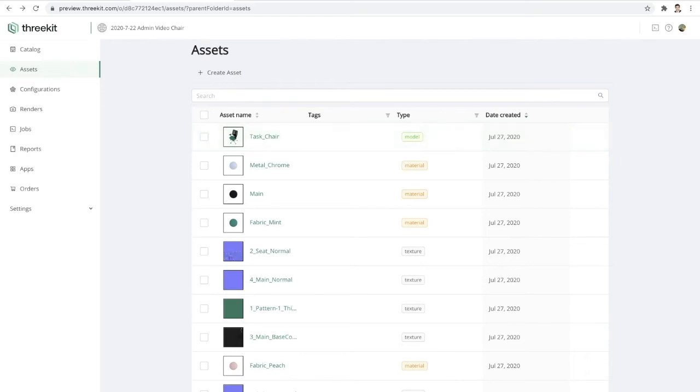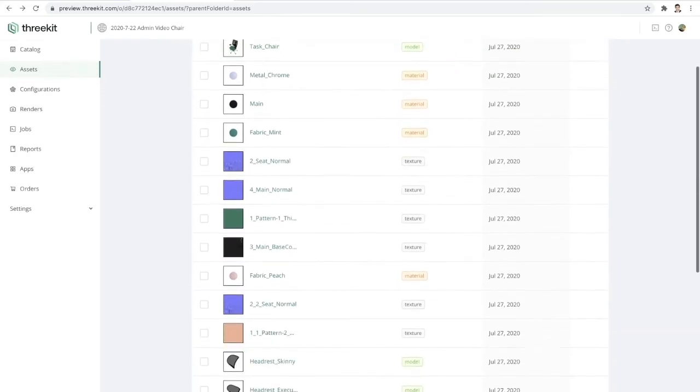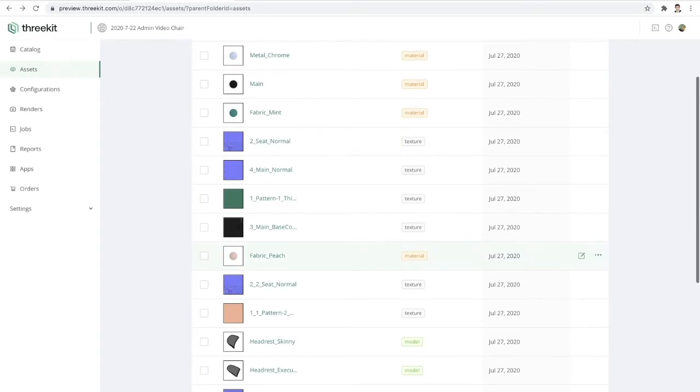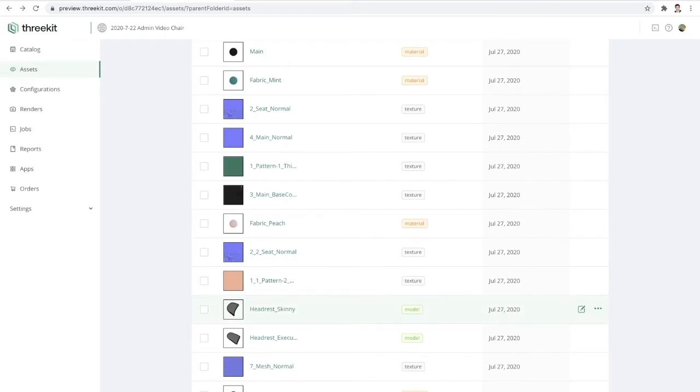Now, just to kind of show you everything else that we have, I've got my fabric that I imported separately, this peach colored material. And I also have these two headrests, the skinny headrest and the executive headrest as separate models.